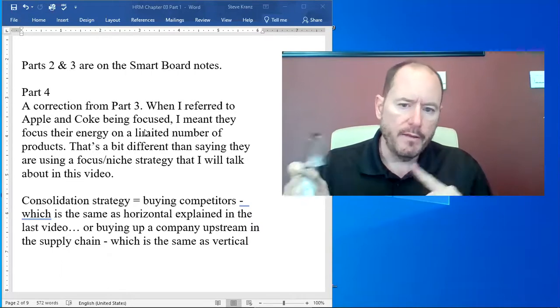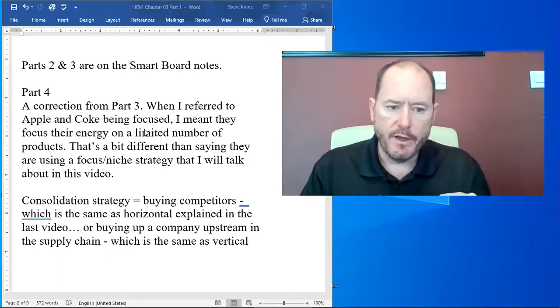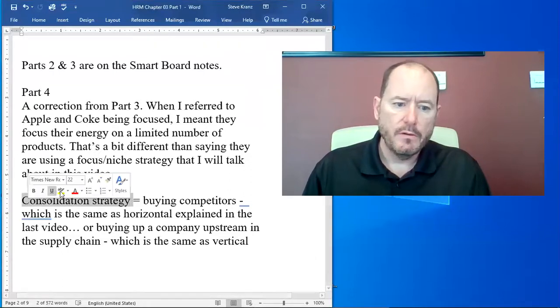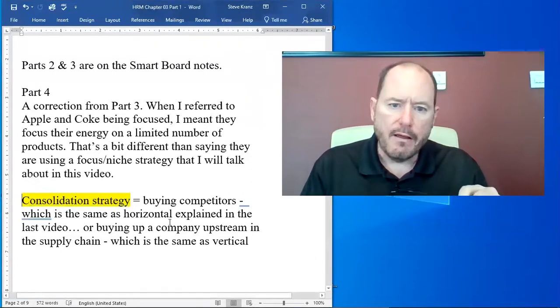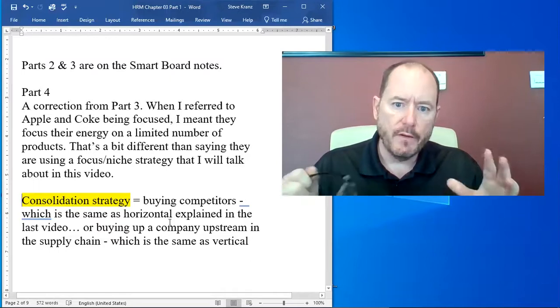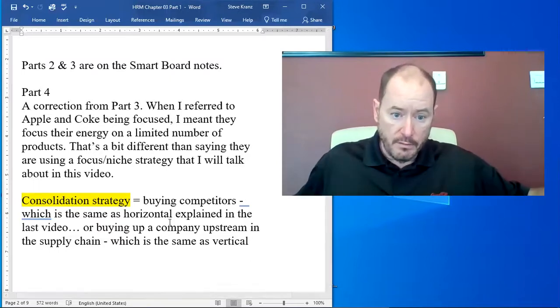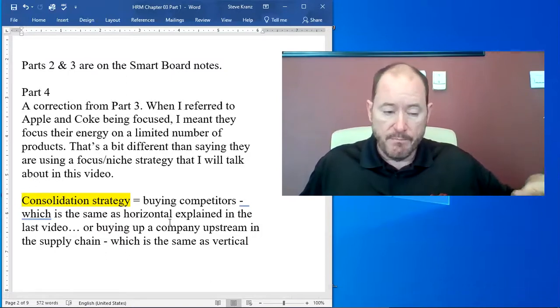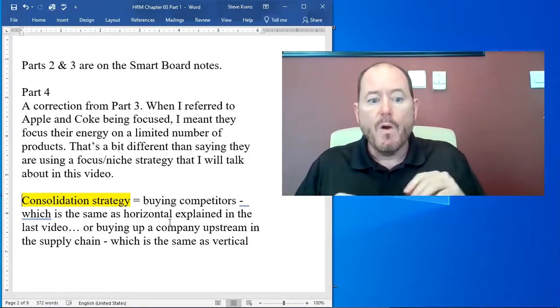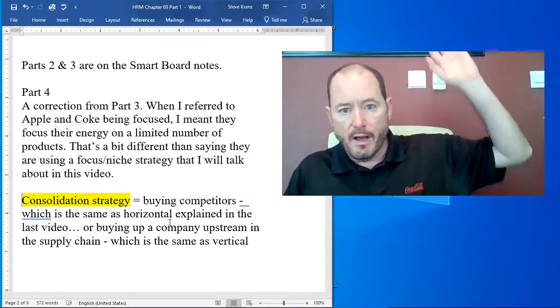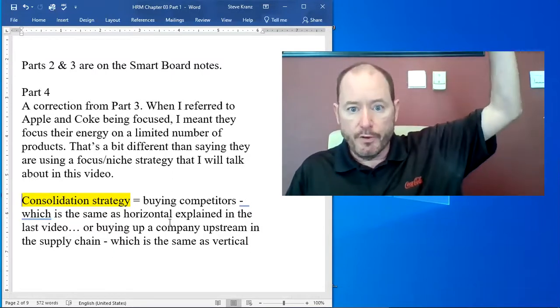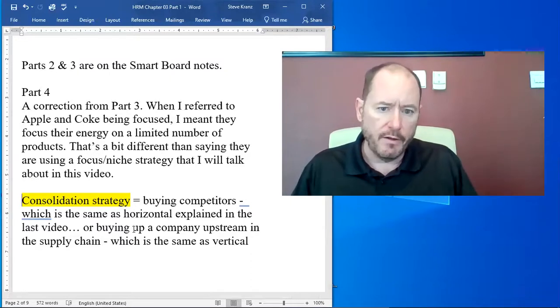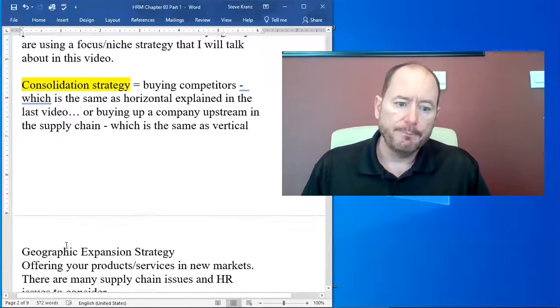Also, I don't think I quite made it clear in the last video that using a consolidation strategy has two meanings actually. It is the horizontal method that I talked about in the last video where you're buying your competitors, or it's also buying vertical upstream in your supply chain. So I don't think I made that clear in last video, I want to make that clear.